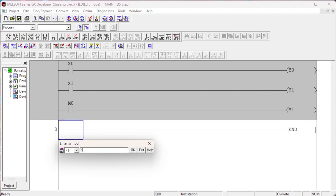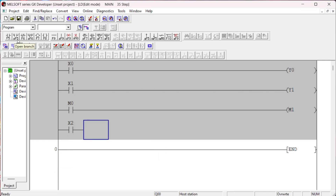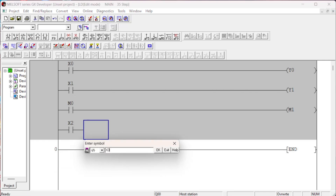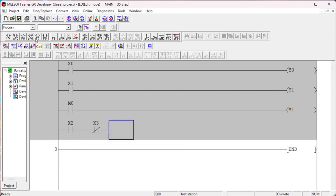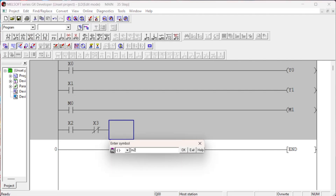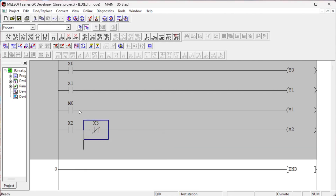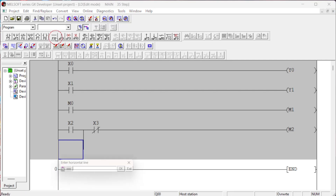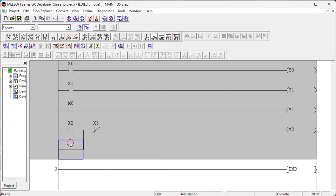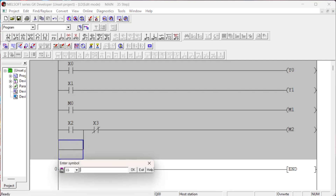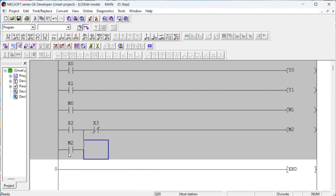In Mitsubishi PLC, there are predefined device types used for different purposes. For example, a timer device is used only for timer instructions. In Mitsubishi PLC programming, a device is represented by a letter followed by a number — for example, X0, where X is the input device and 0 is the specific device address. A device is an internal memory of the PLC with a specific address. When a device is declared in a PLC program, the PLC accesses that device and processes the input or output.